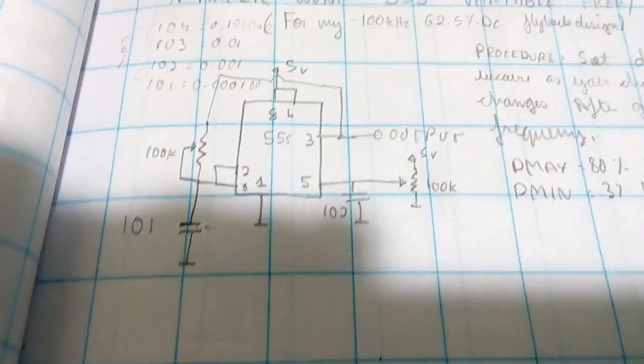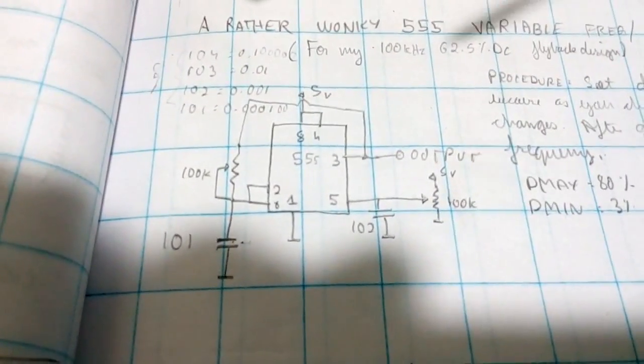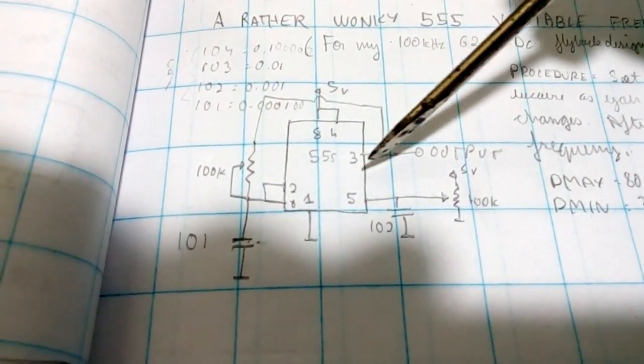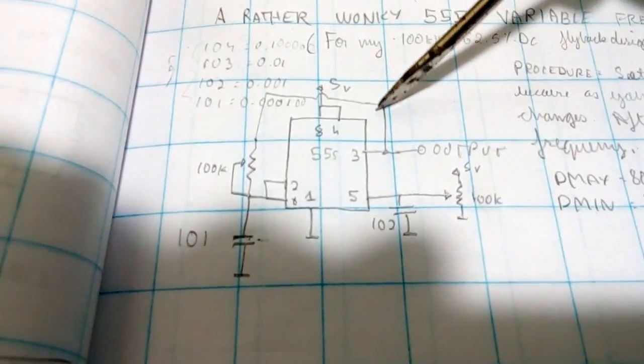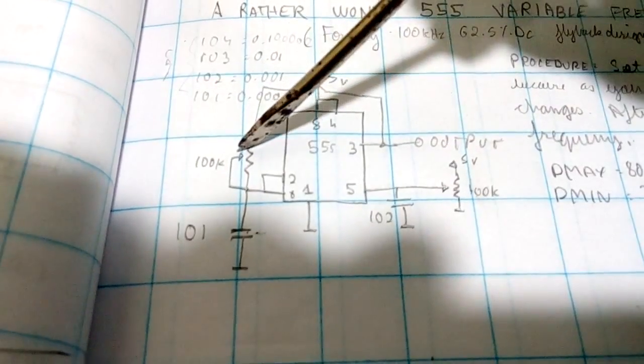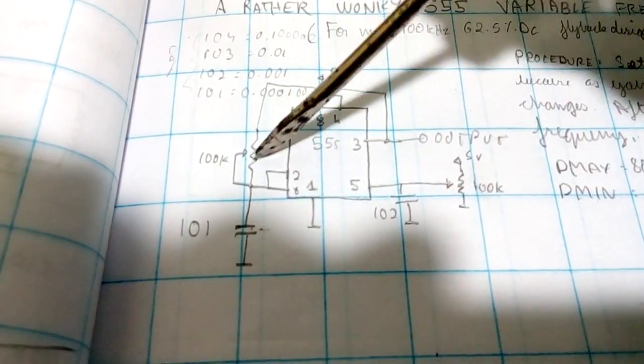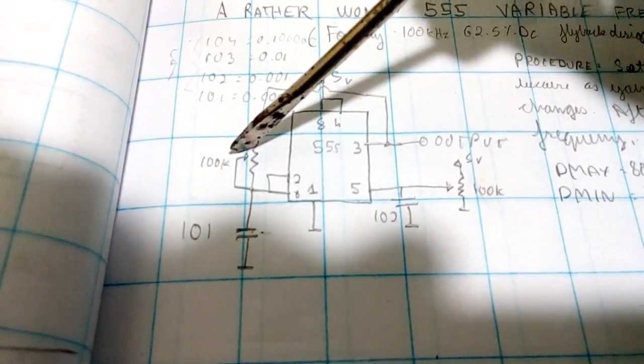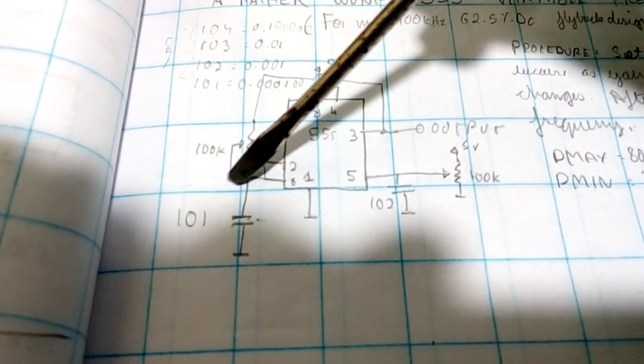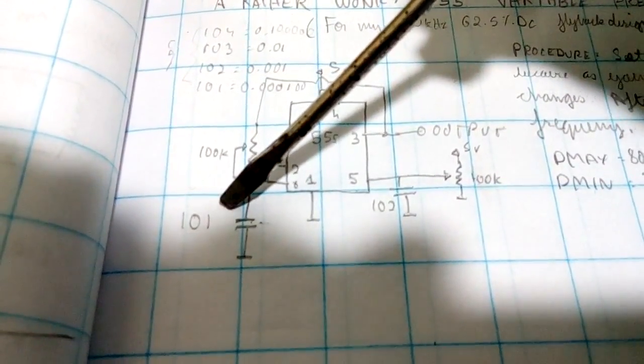So first off, here is the circuit diagram, which is pretty simple. Pin 3 is connected through a variable resistor, in this case 100k, to a capacitor.